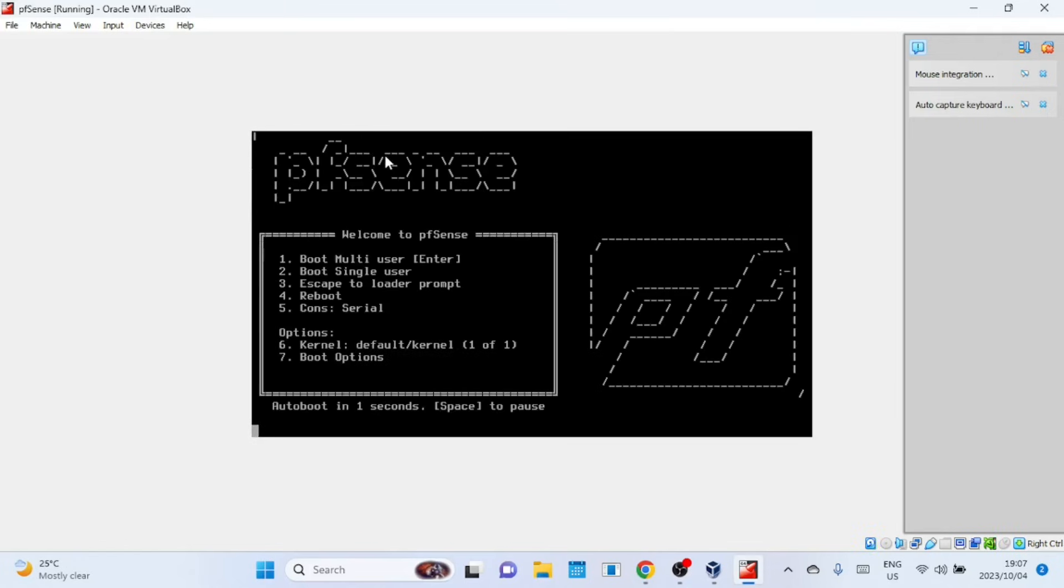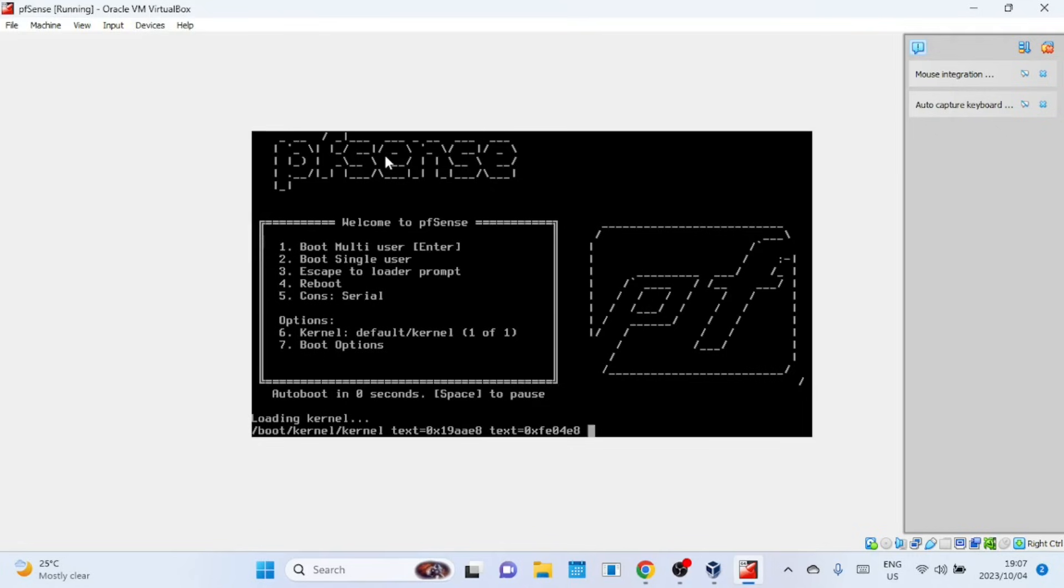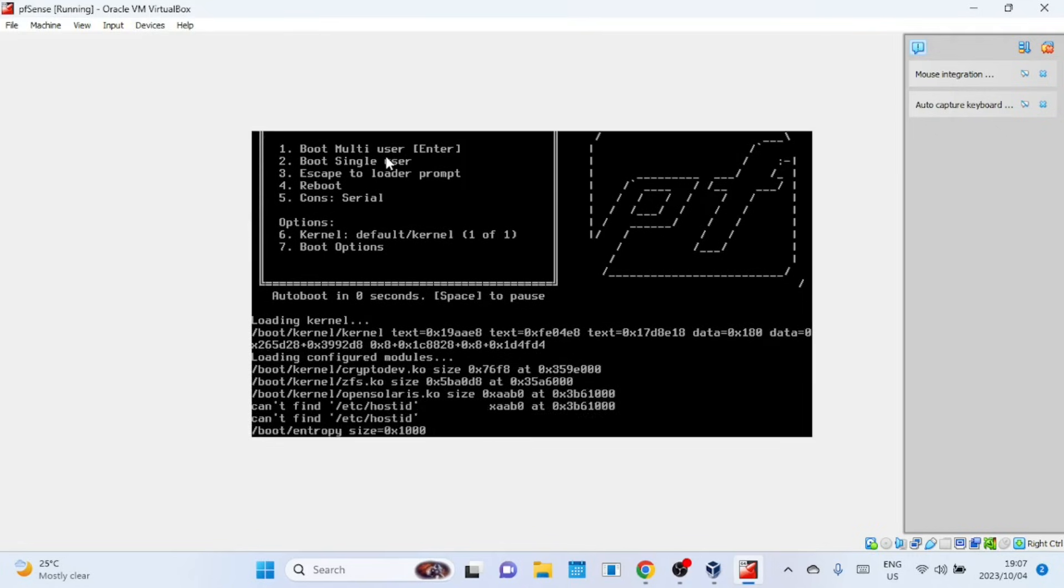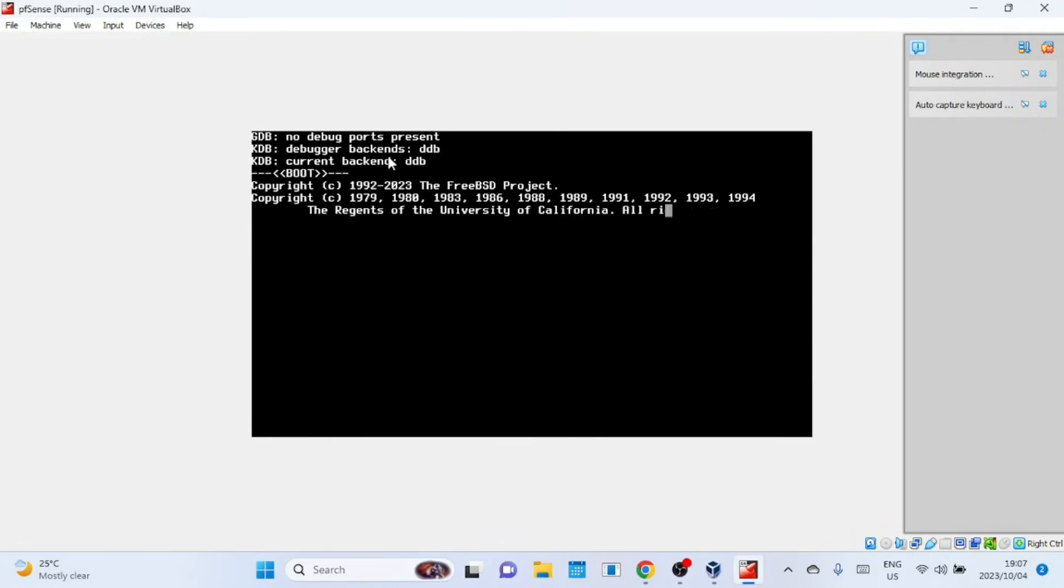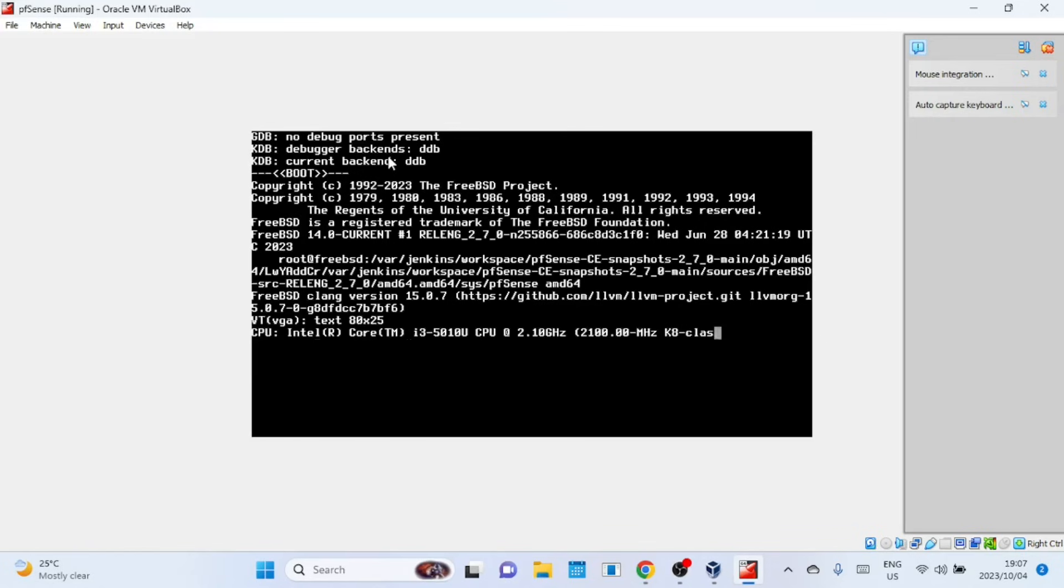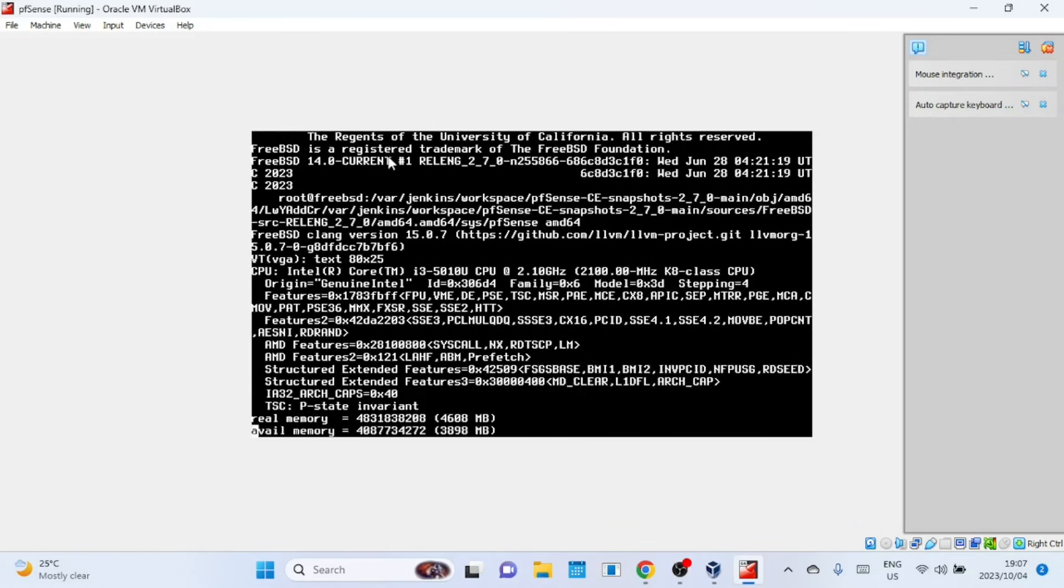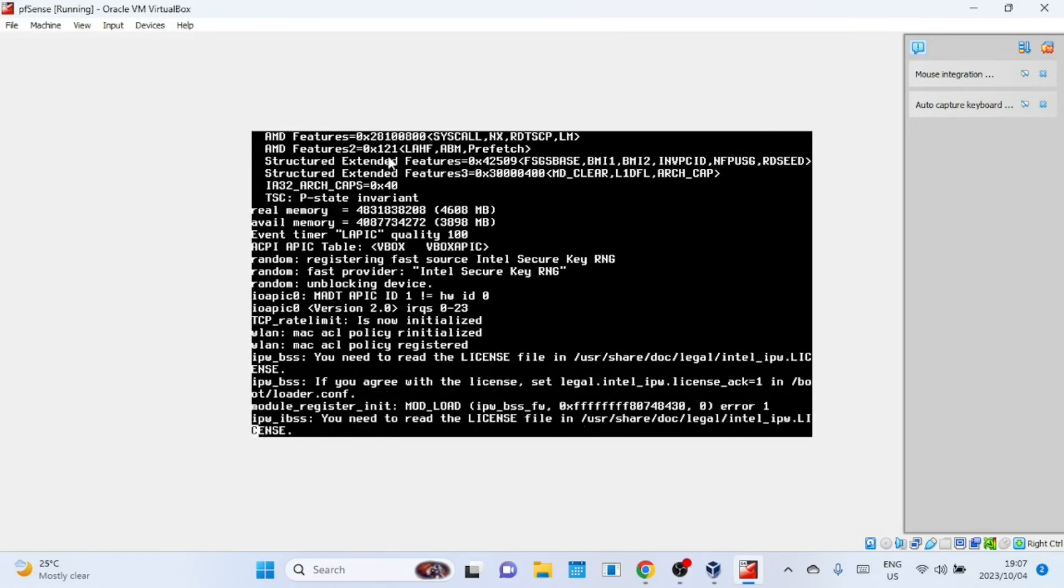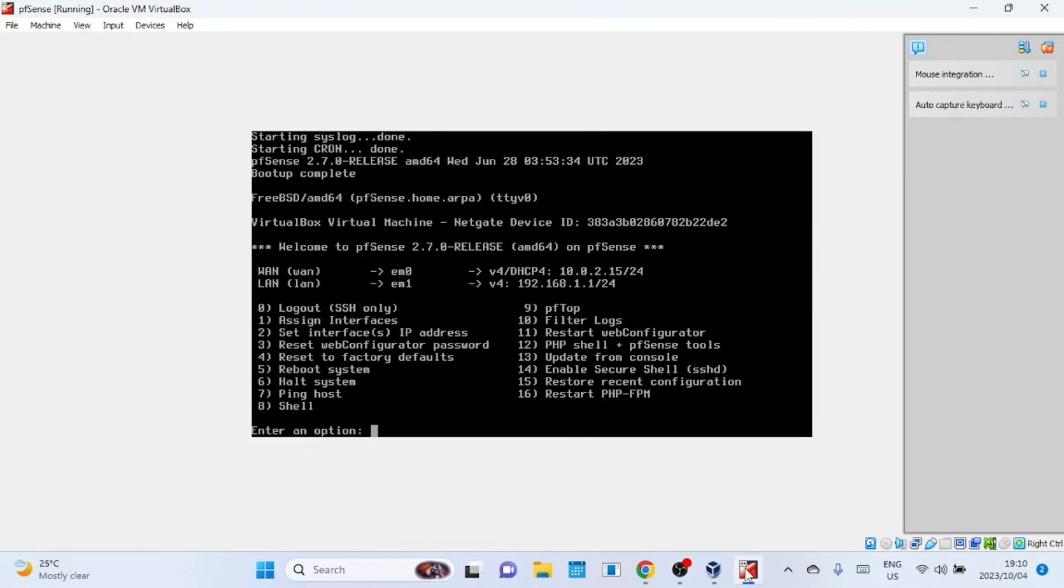pfSense will now initiate its first boot. It should automatically identify the network adapter assigned to NAT Adapter 1 as the WAN interface, and the remaining two adapters will be recognized as the LAN and DMZ or OPT interfaces. DHCP is enabled by default on the LAN interface and the default IP range is in the 192.168.1.